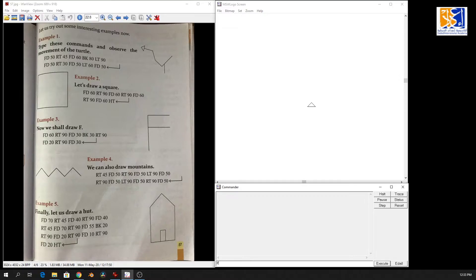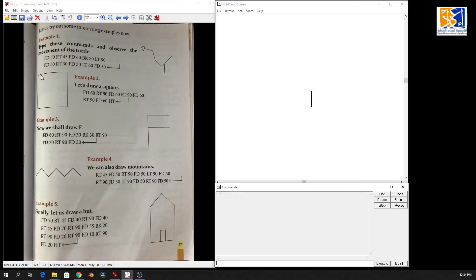Forward 60 — I have moved from here to here. Now I want the turtle to rotate towards the right. What command am I going to give? Right 90 degree angle. You can see the turtle has turned towards the right.